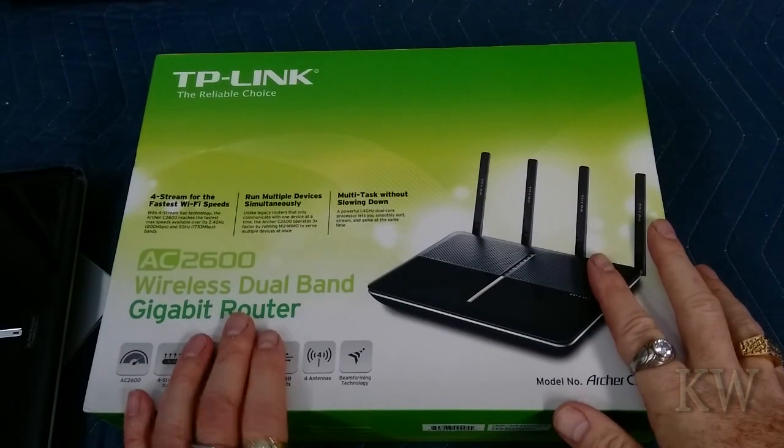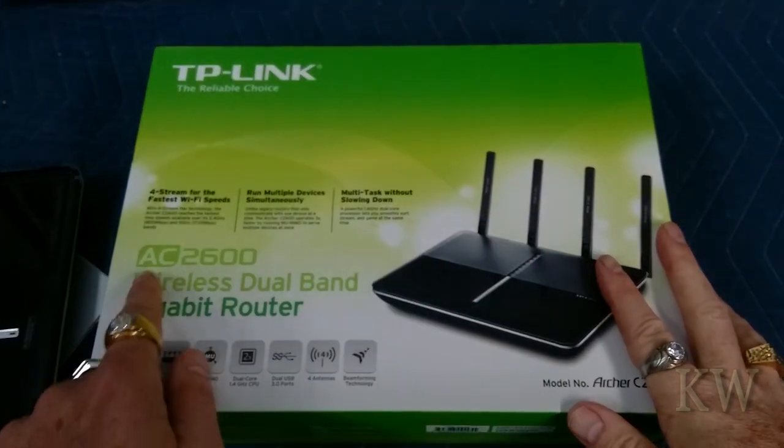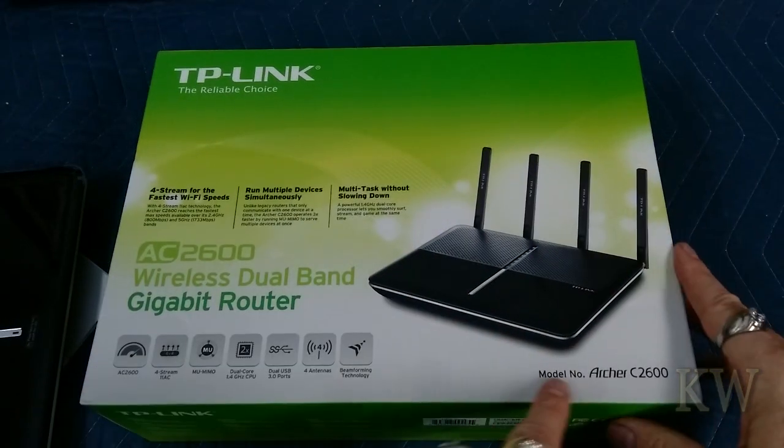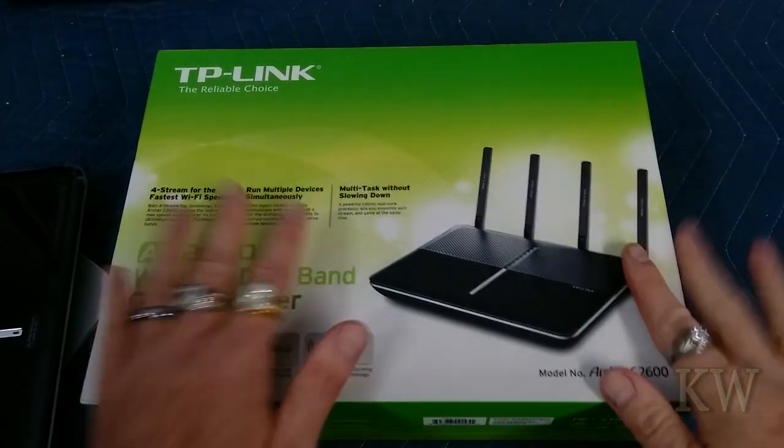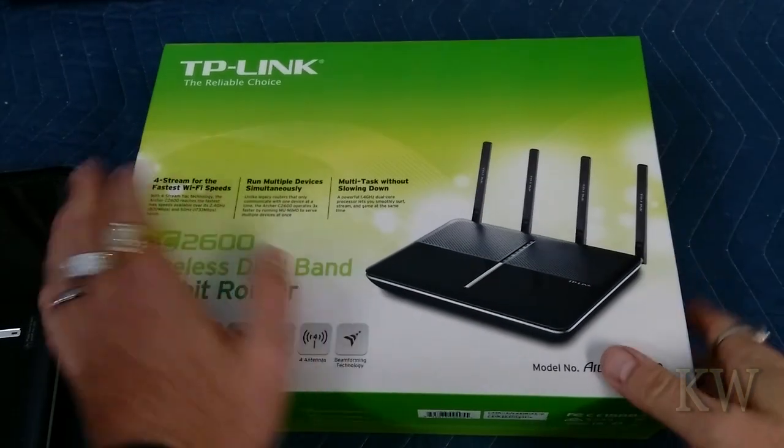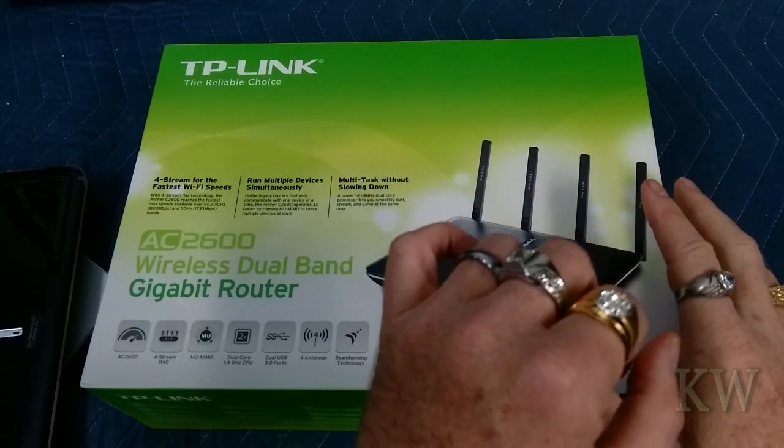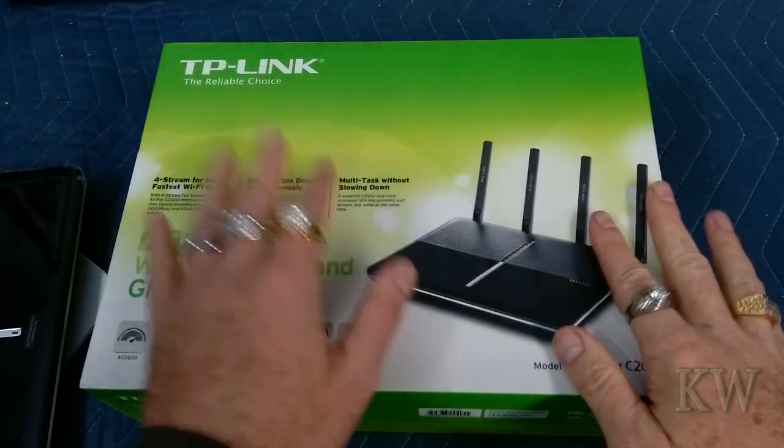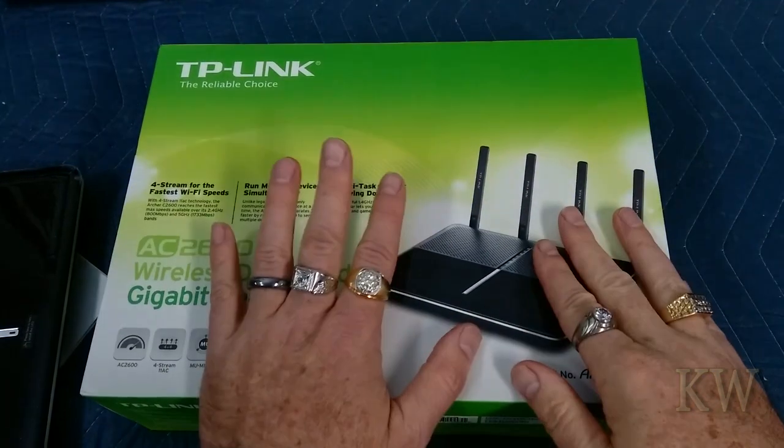Good day, welcome to King Was Everything. We have the TP-Link AC2600 Archer C2600 router, a fantastic router. I really like this guy. I got this for six bucks at Goodwill. It's actually probably about three years old.